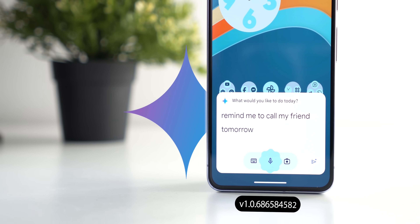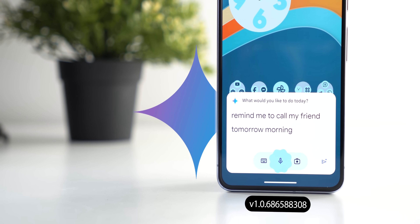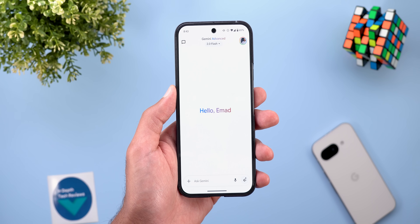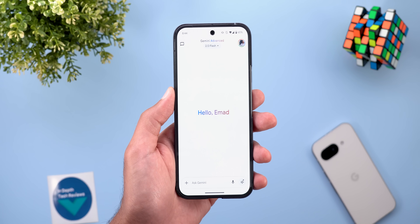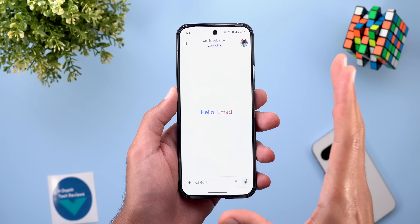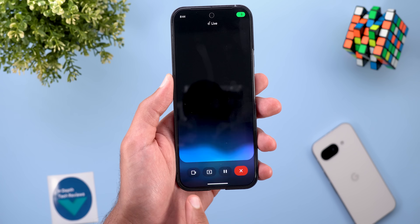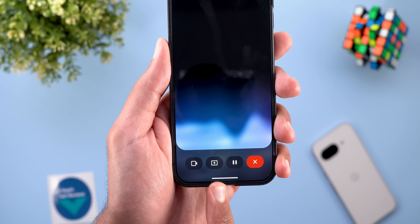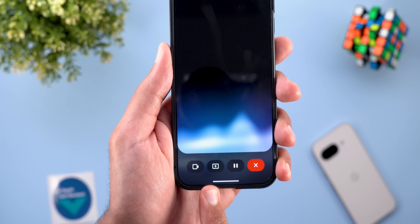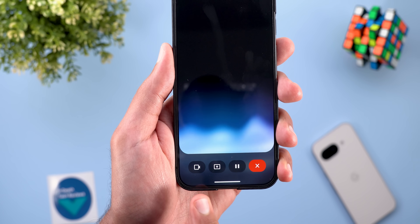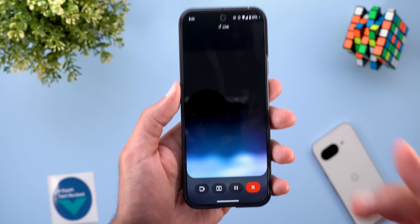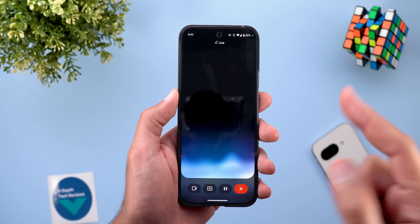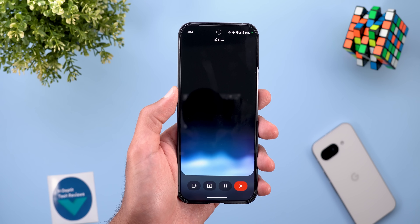The next app is Gemini, which got a lot of new changes. The most exciting change is the new live camera stream and screen sharing capabilities added to Gemini Live — we have two buttons, one for the camera and one for screen sharing. I created a separate video talking about those two features that you can watch by clicking the card on screen or using the link in the description below.